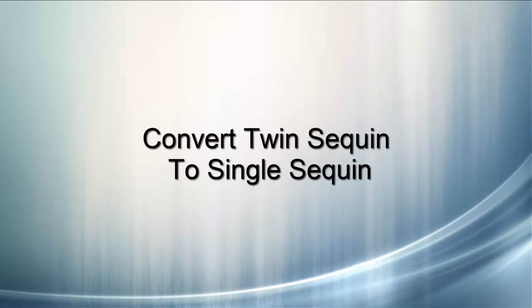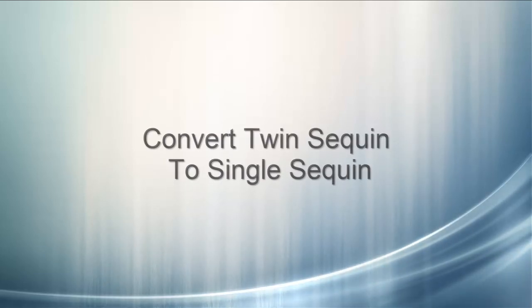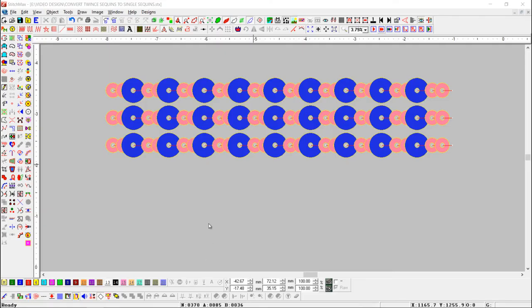Convert TwinSequen to SingleSequen. This tool is useful to convert twin sequen design into single sequen design.